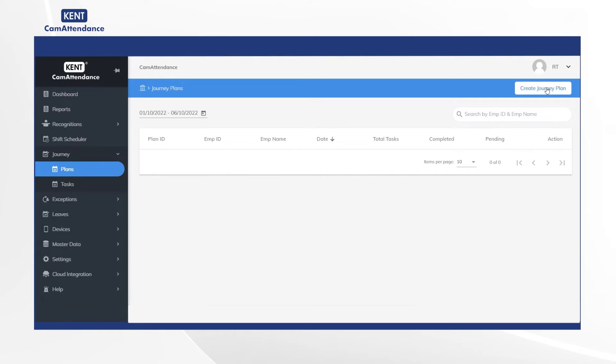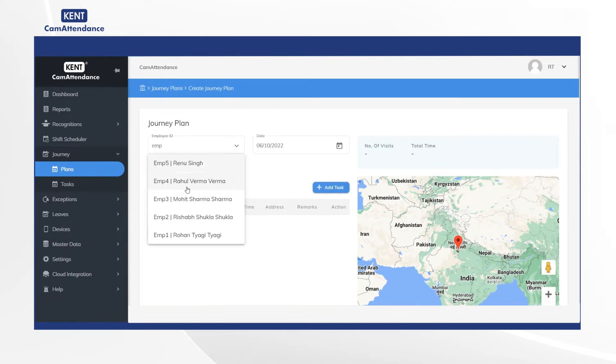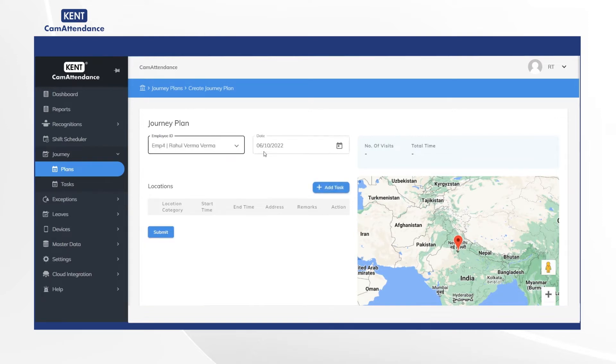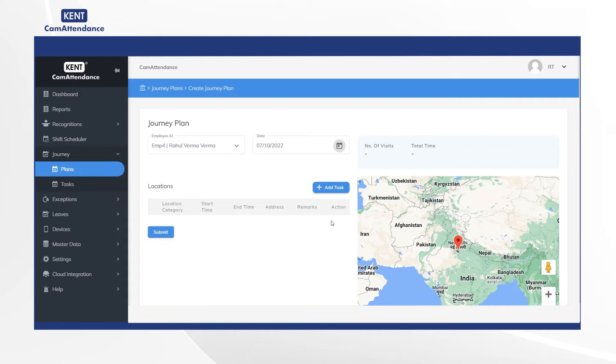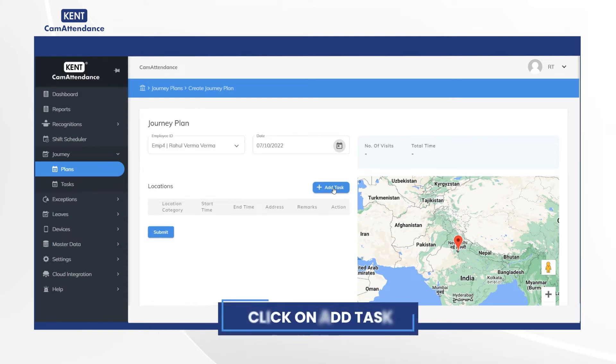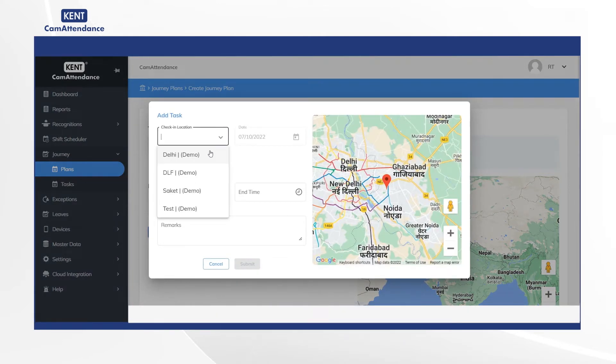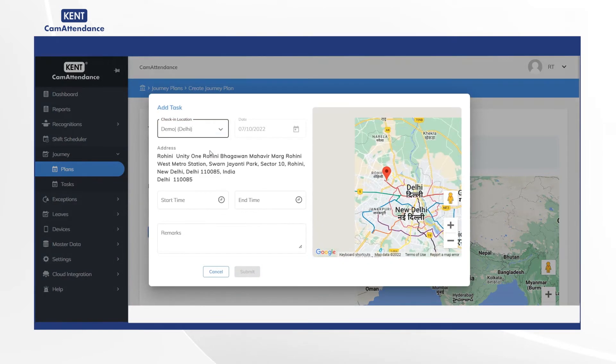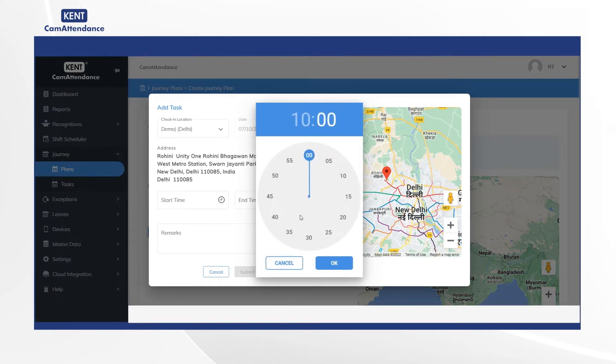Now under Journey Plan, add employee ID as Rahul Verma and select date from the calendar as 7/10/2022. Click on Add Task. After that, add check-in location as Demo Delhi, start time as 10 a.m., and end time as 12 p.m.